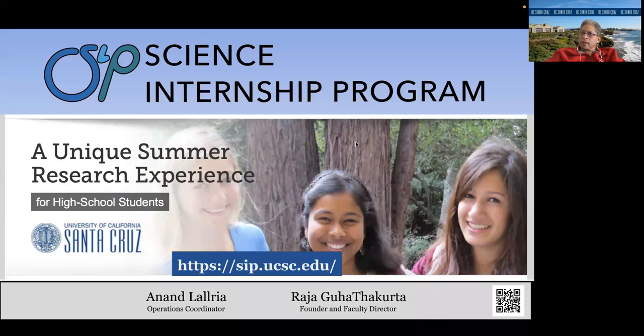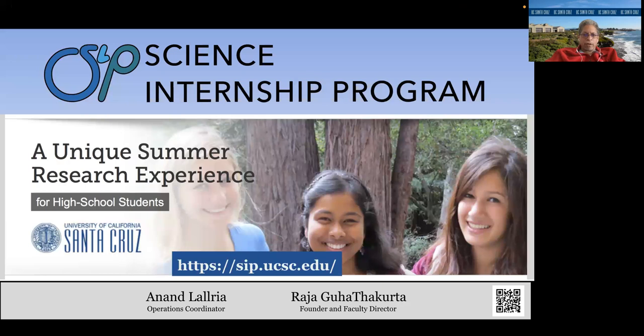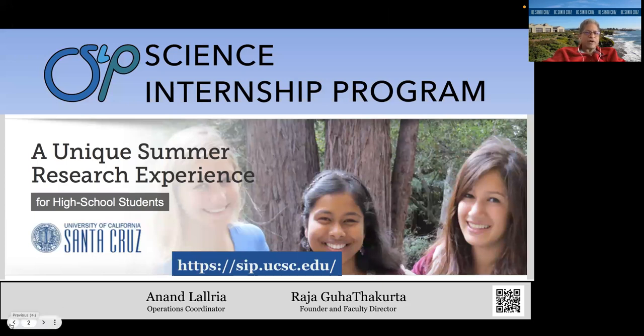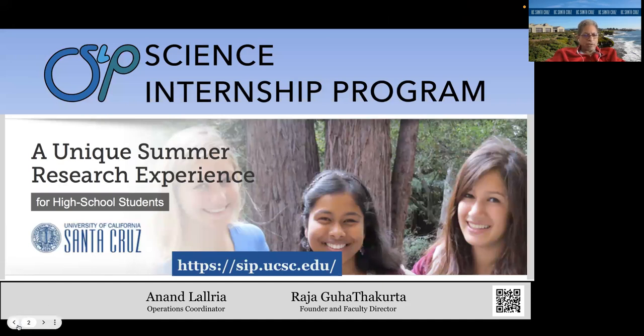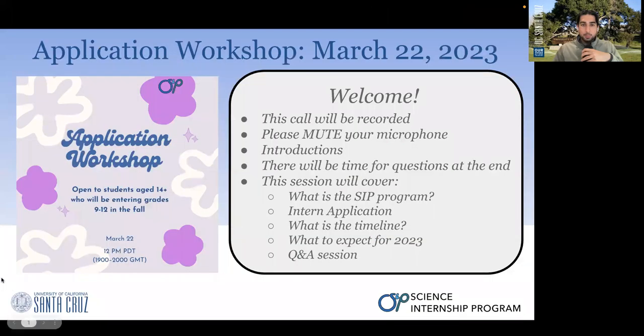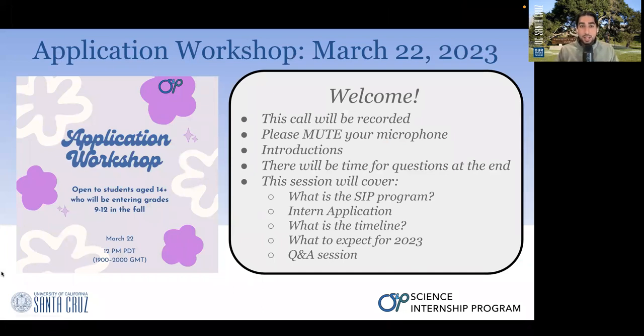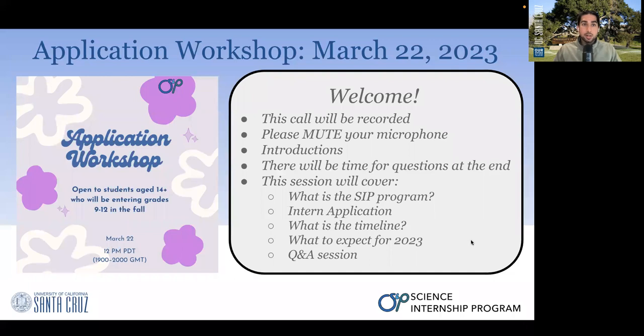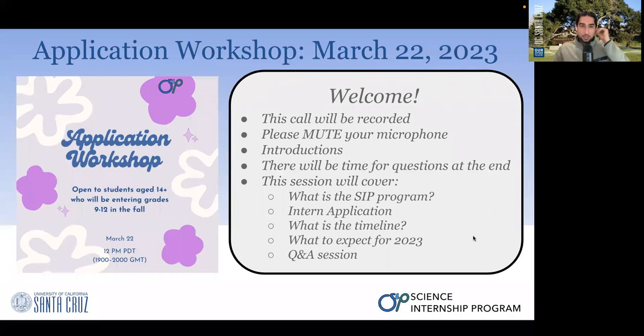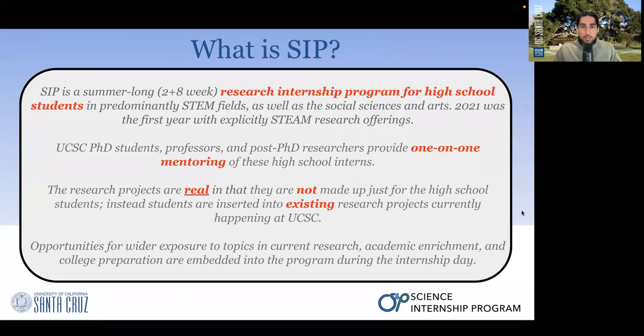I'm also very happy to be involved in the Shadow the Scientist program. We won't be talking about that in this call today. We'll be really focusing on the science internship program. But if there's time at the end, and you have questions, we could certainly answer questions about other outreach programs that we run. This call will be recorded. Please mute your microphone. There will be time for questions at the end.